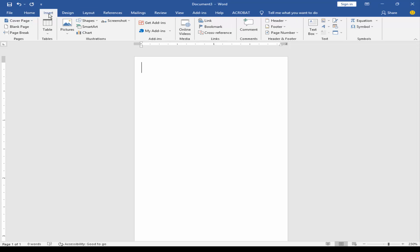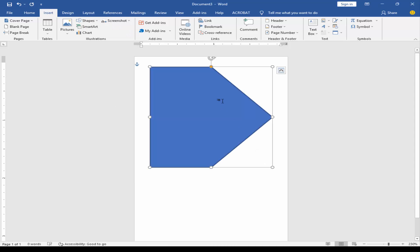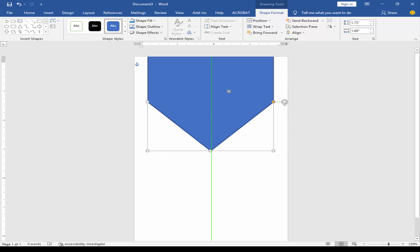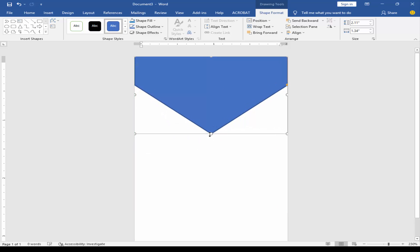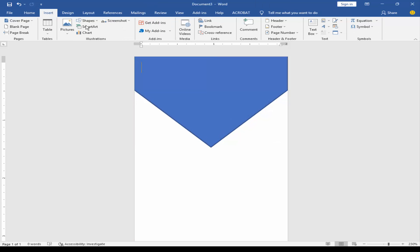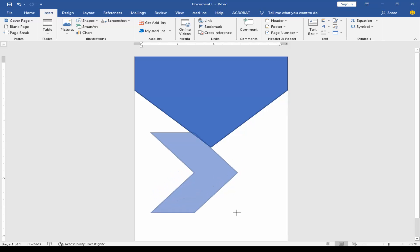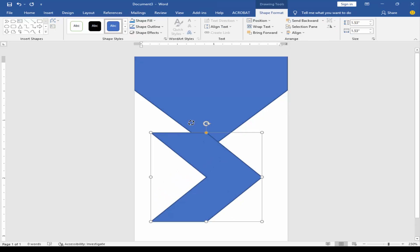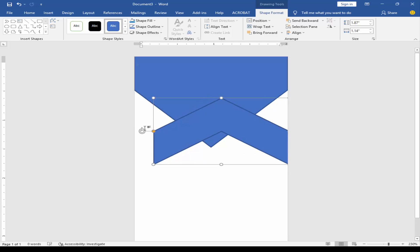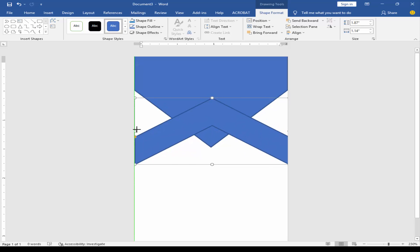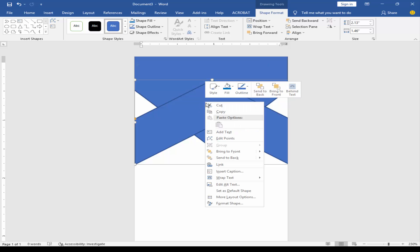Go to the Insert menu, click Shape and take a pentagon shape. Rotate the shape. Go to Insert menu again, click Shape and take another shape. Rotate the shape. Send to back.